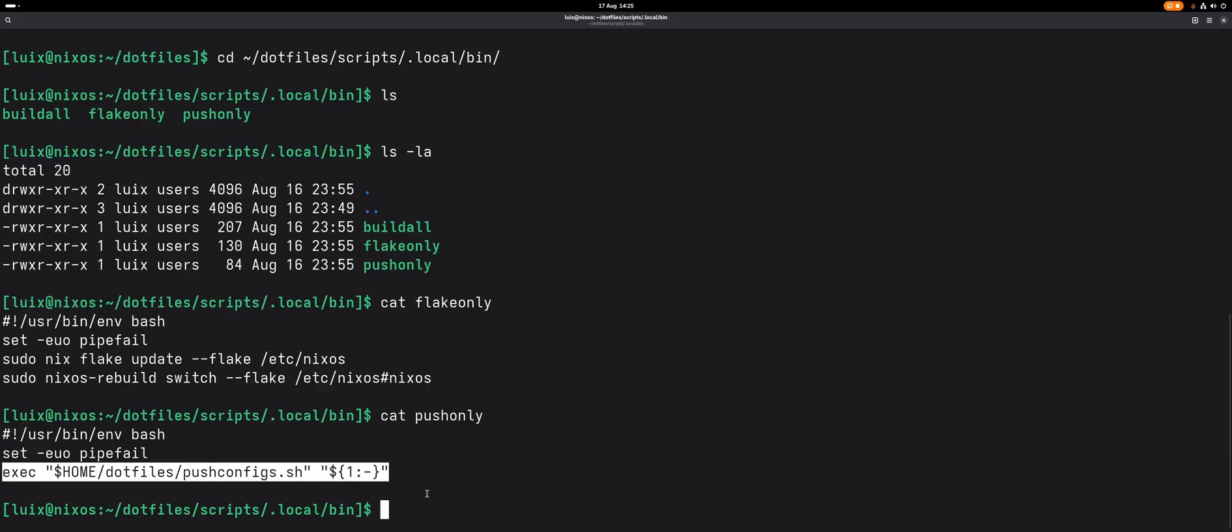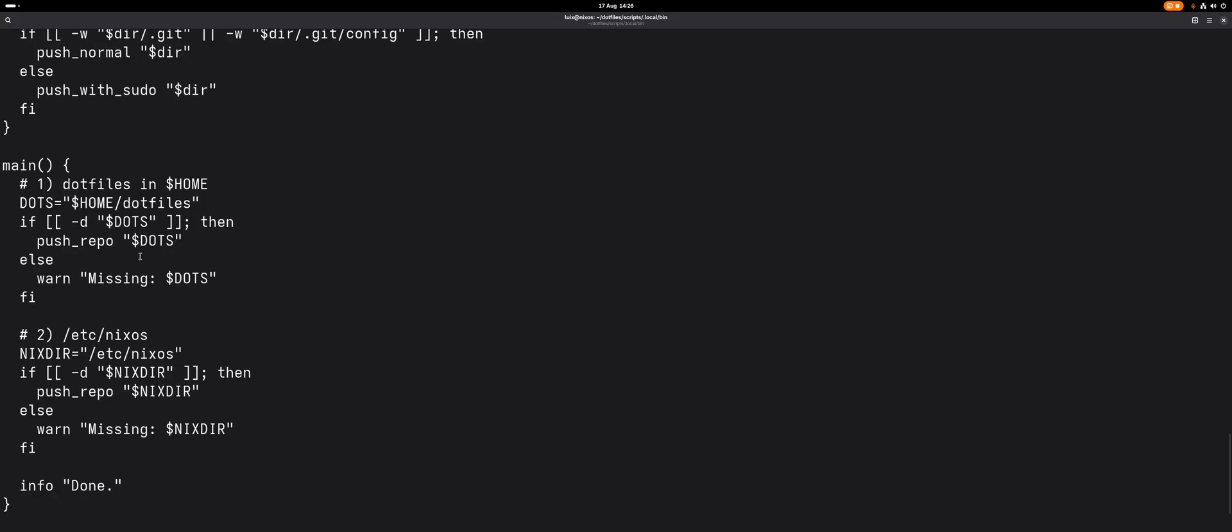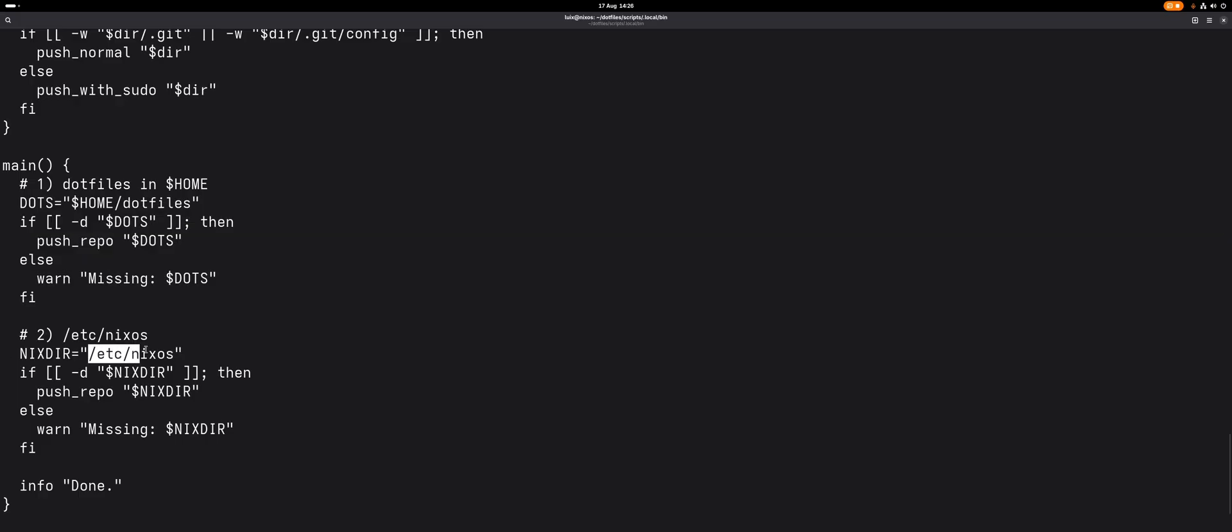I basically wrote another script that does all the pushing and committing. We can have a look at that quickly. It's kind of a big file, but in essence there are just a few functions in here. There's the push_repository which commits with a current timestamp, and there is the main that just checks which repository that I want to build and either pushes the /etc/nixos or my dotfiles in the home folder.